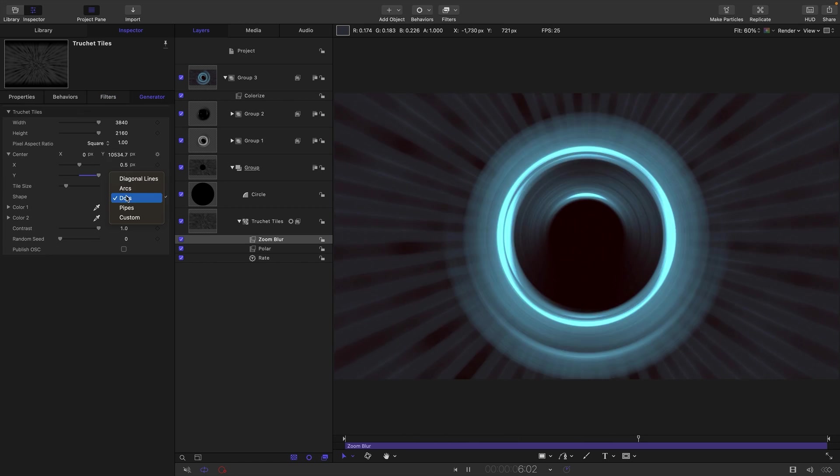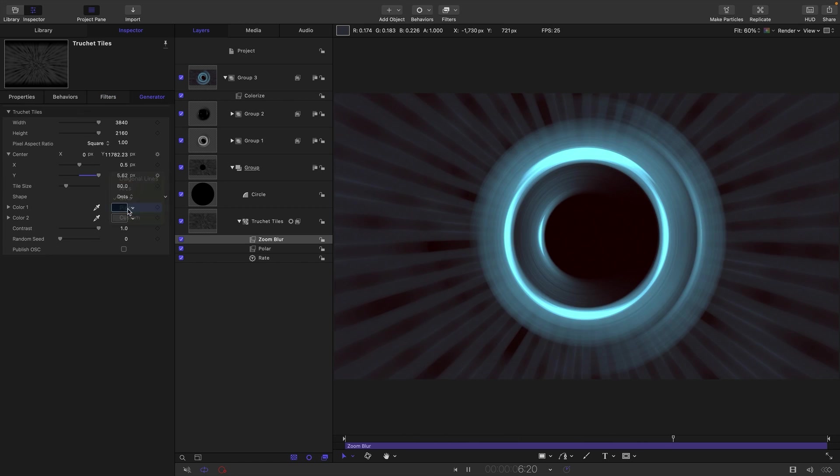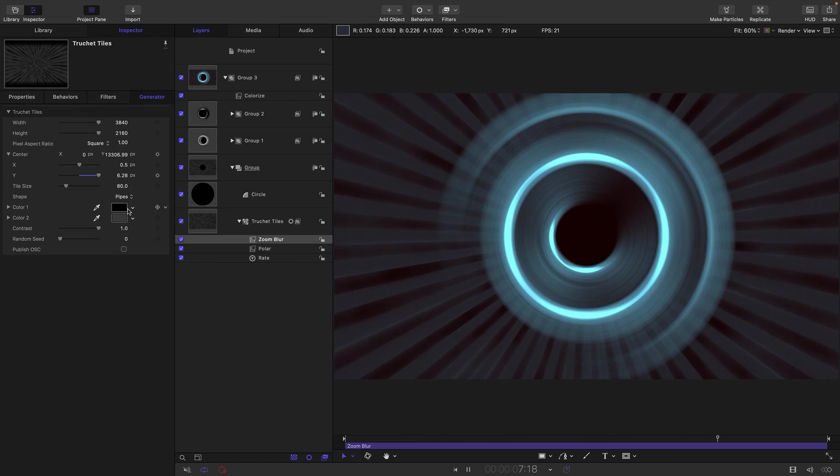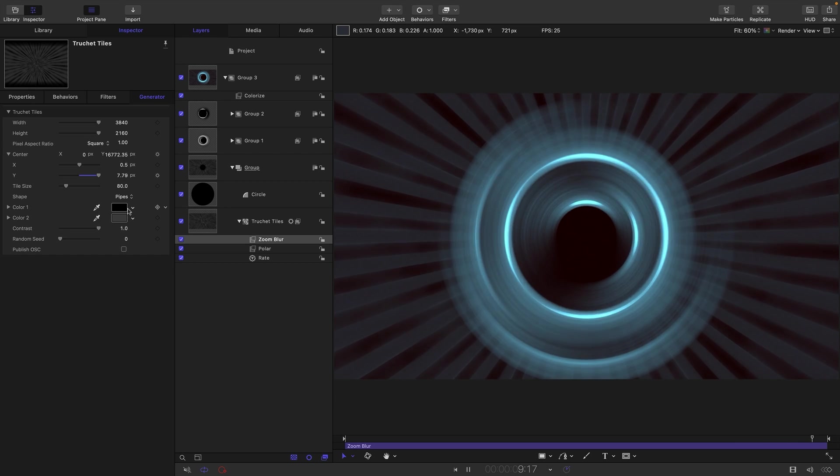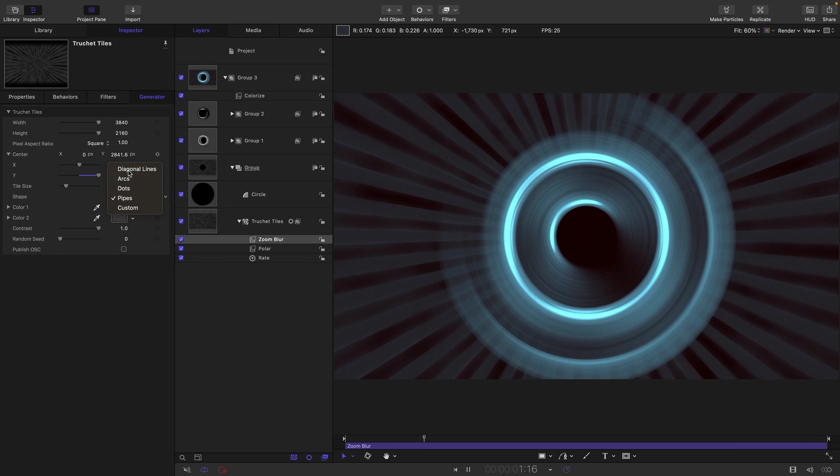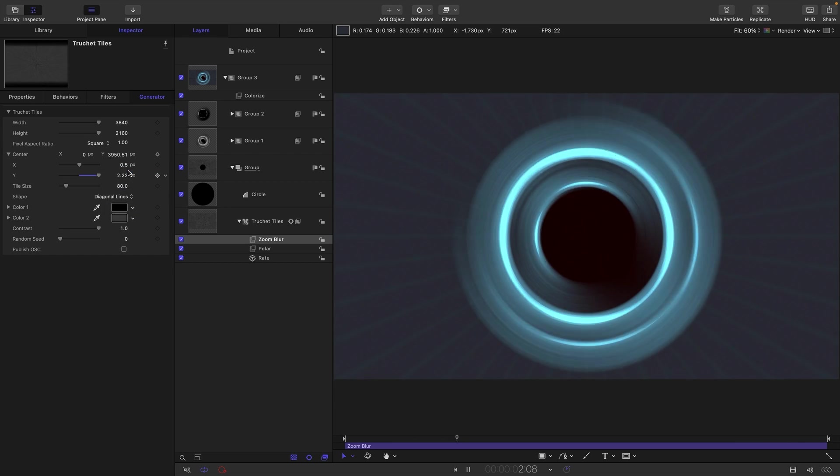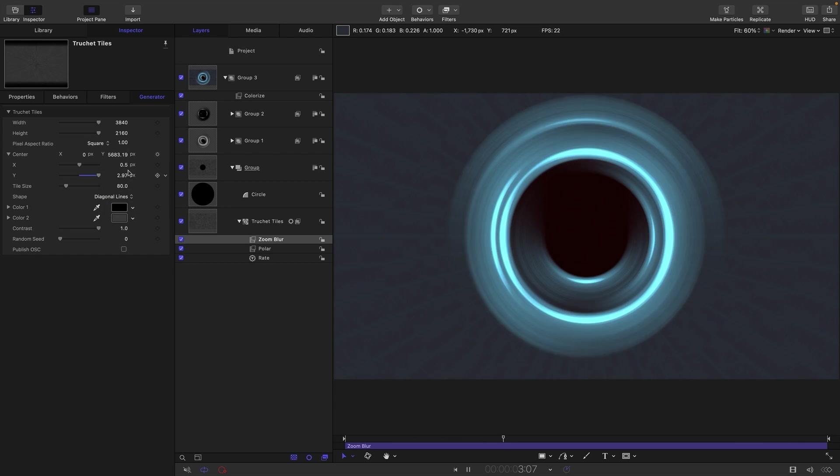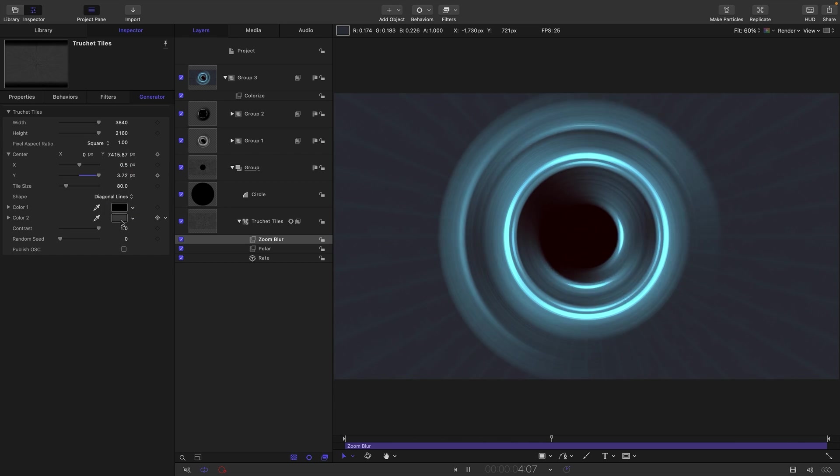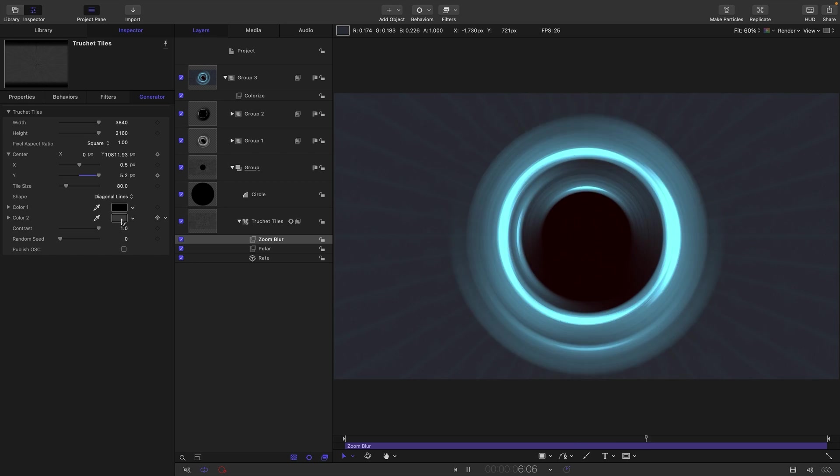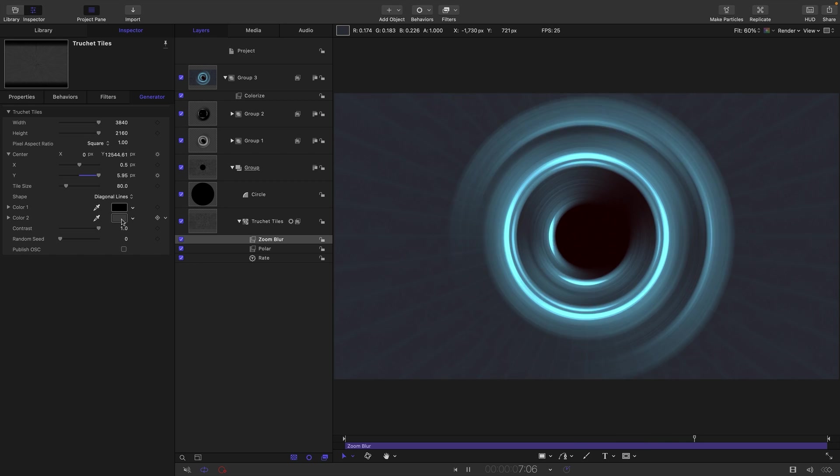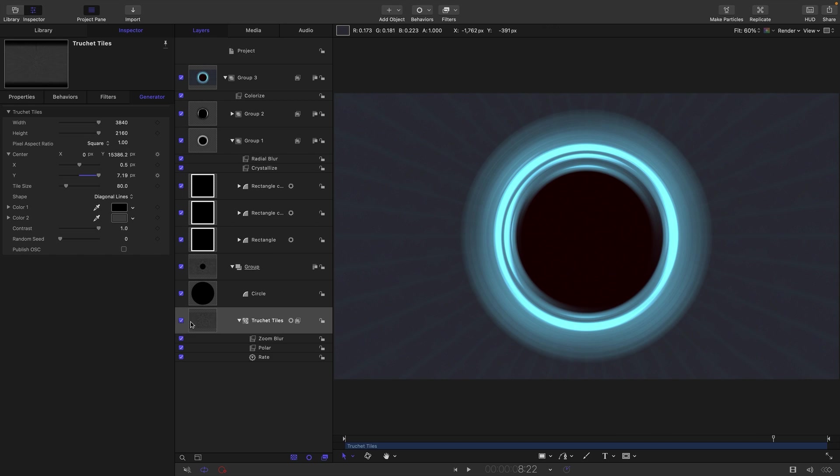Or finally, we could go for pipes. And that looks like that. Quite like pipes. That's where we started with those diagonal lines. Quite subtle. I actually think I prefer that. But anyway, it's really up to you what you go with.